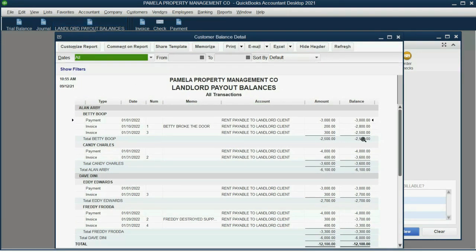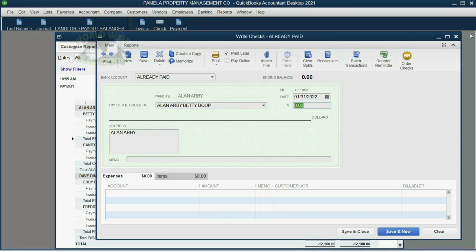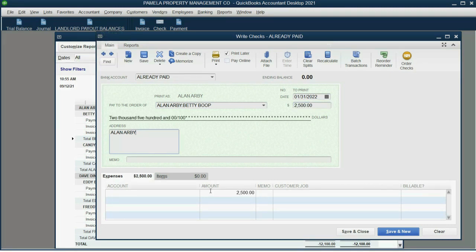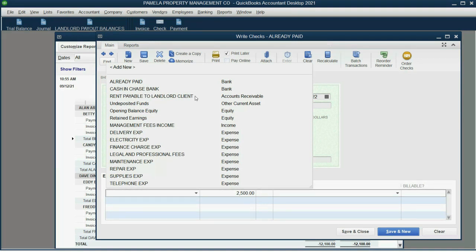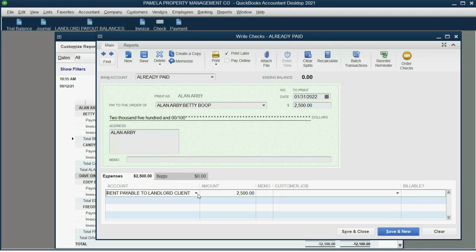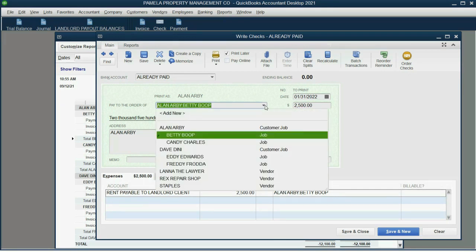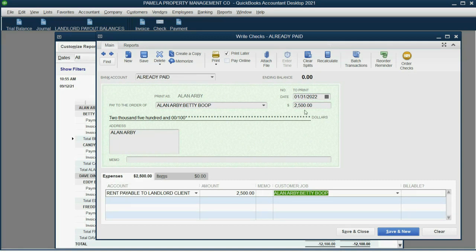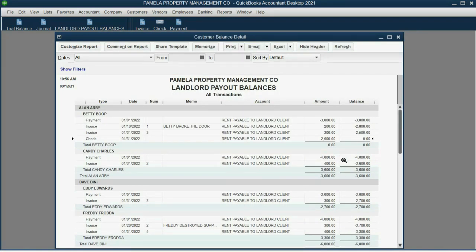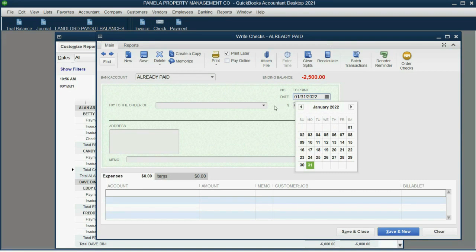We choose Betty under Alan, because we're paying Alan for Betty. Looking at the report, the amount owed to Alan specifically for Betty is $2,500, so we put $2,500. We put 'Accounts Receivable — Payable to Landlord' because that's what's decreasing — we owe less as a result of paying Betty's amount. Make sure we have the right amounts and the correct tenant chosen for both fields. When we click Save and Close, we now show we owe zero to Alan for Betty — because that was already paid.